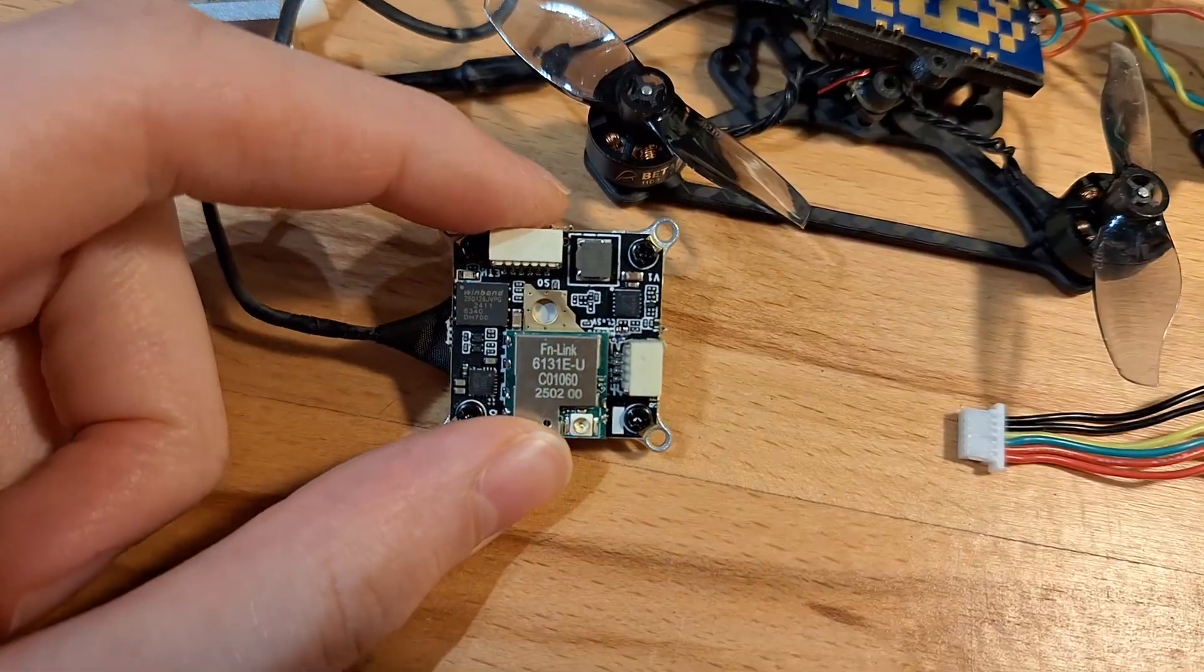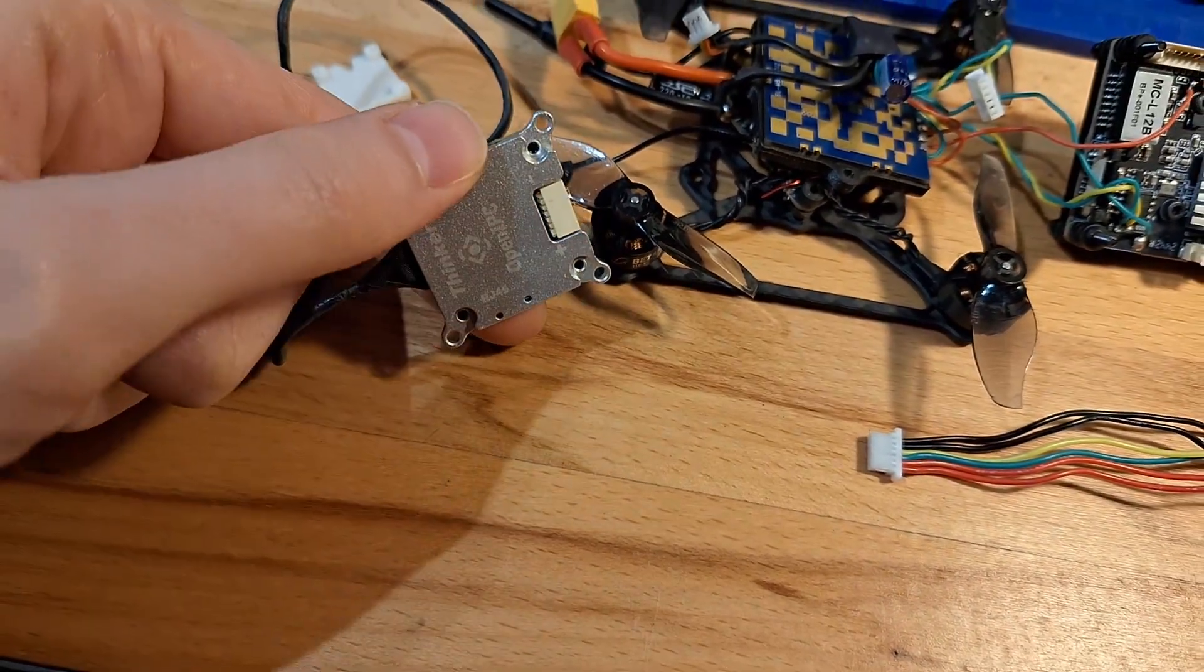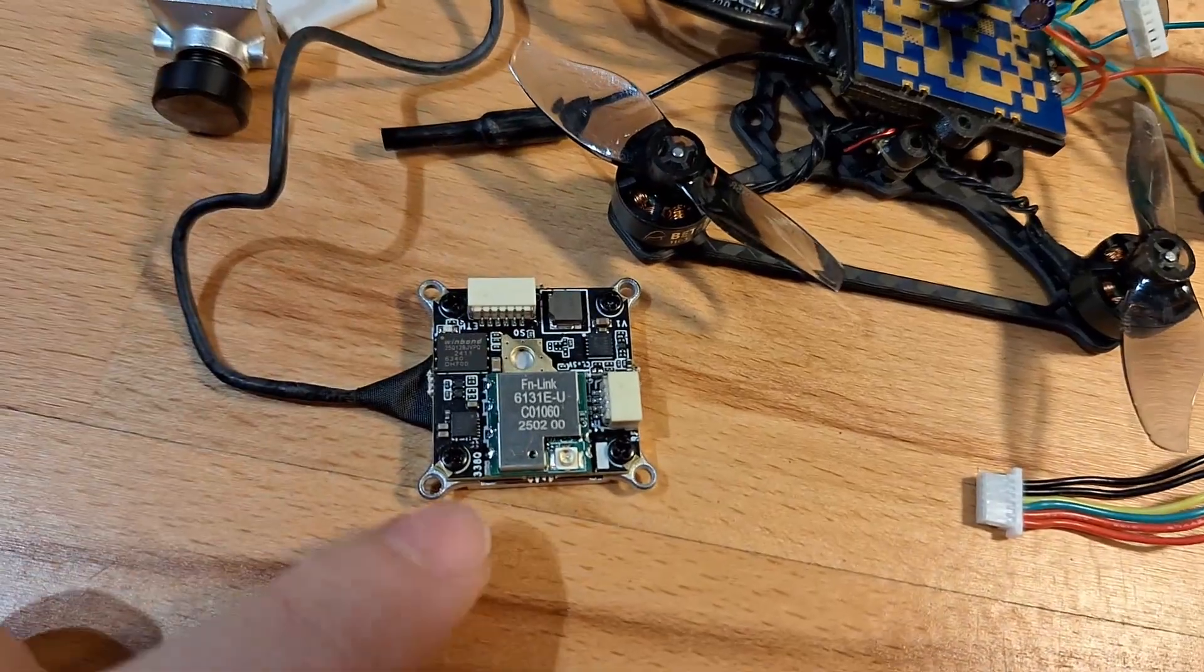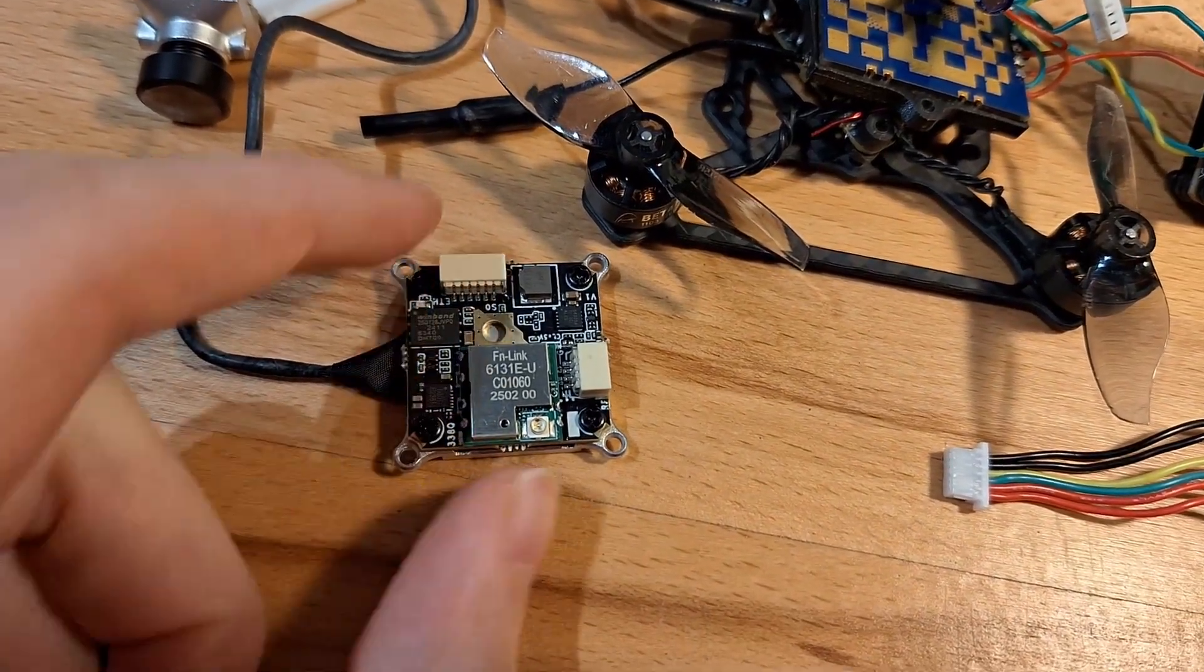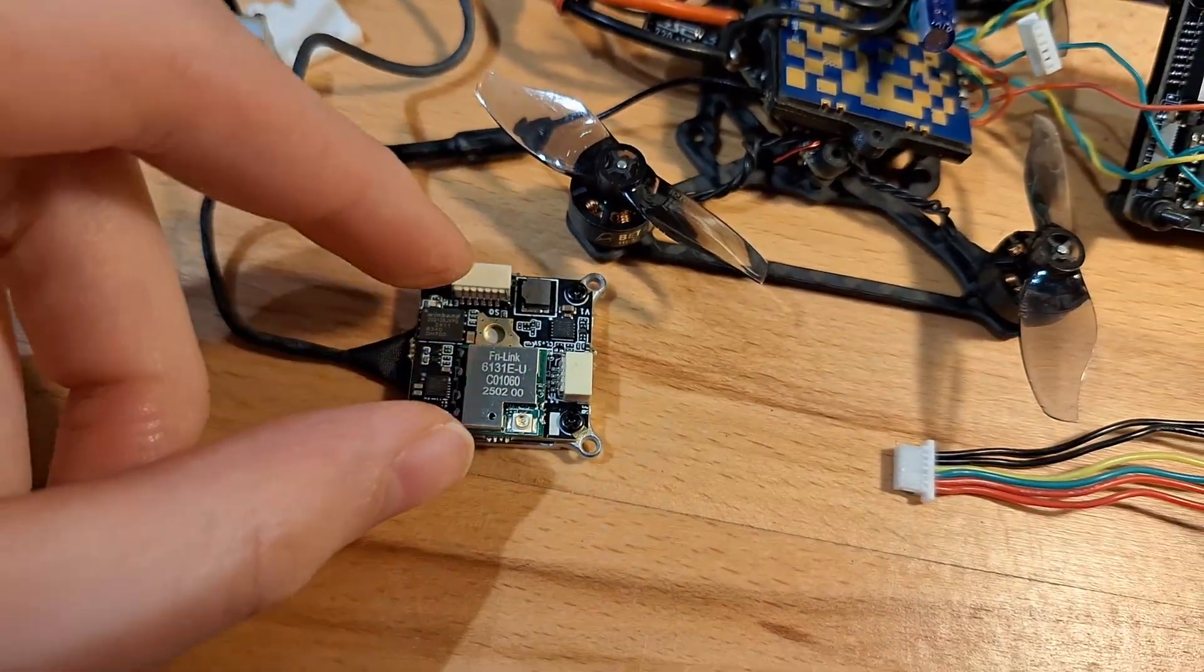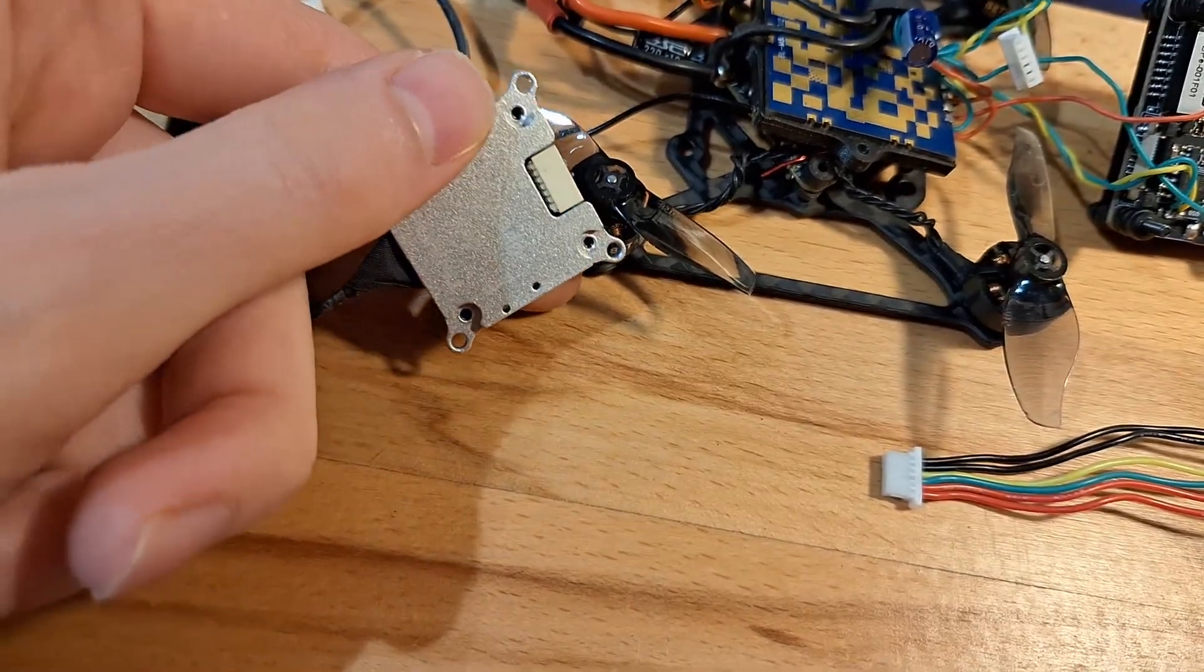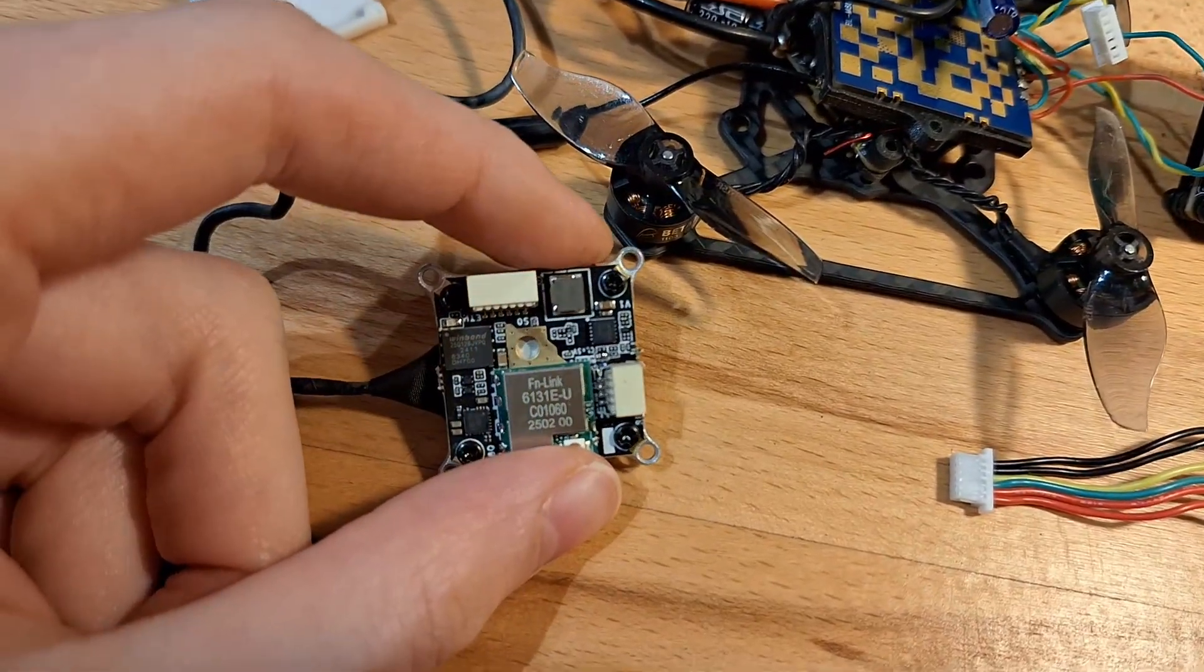These holes are 20 by 20, by the way. So, without the heatsink, you could mount it on a 20 by 20 millimeter stack. But I'm going to leave the heatsink on.